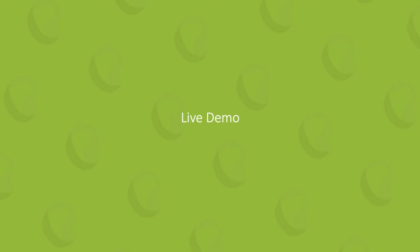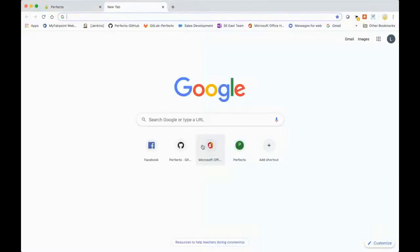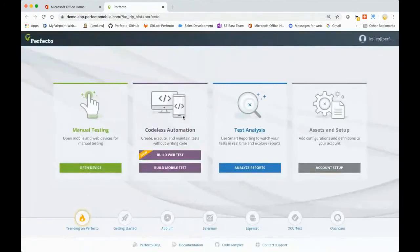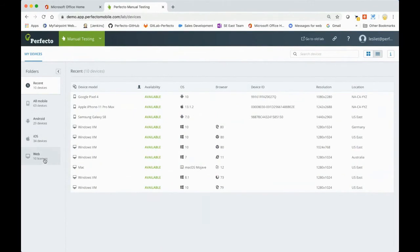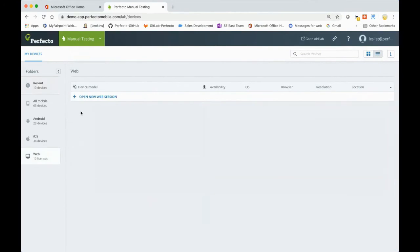Now let me jump right into the demo with a screen share. As you can see, we have single sign-on integration, which most customers prefer for centralized access control. This is the Perfecto dashboard when you first sign in. Clicking 'Open Device' shows a mix of real mobile devices and web licenses. Since we're focusing on web today, selecting a web license prompts you to open a web session.